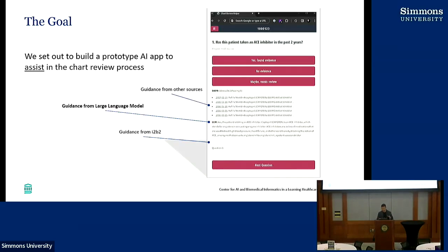I didn't want to save the screenshot to the end — I just wanted to show it right now. This is what the app looks like right now, version 0.0001. We set out to build a prototype AI app to assist in the chart review process. The key word is 'assist' — we're not promising the app is going to get you the answers right away. The idea is really to provide guidance to the chart reviewer in an assistive way.